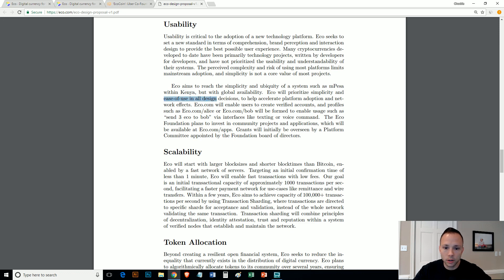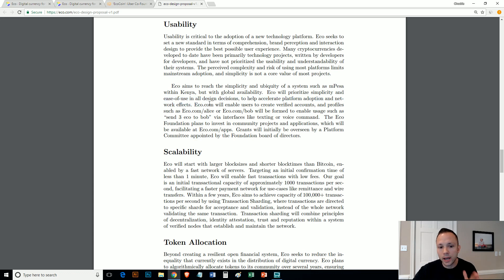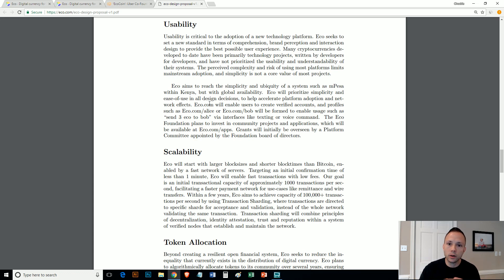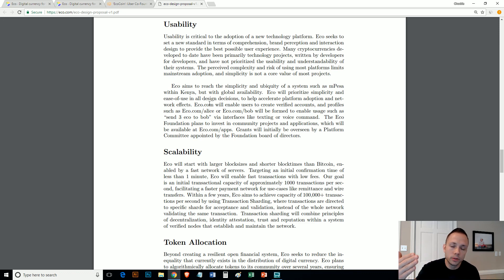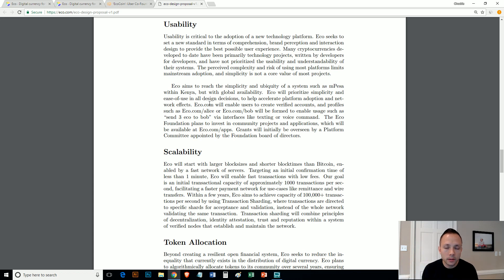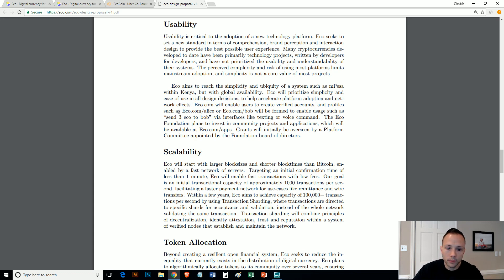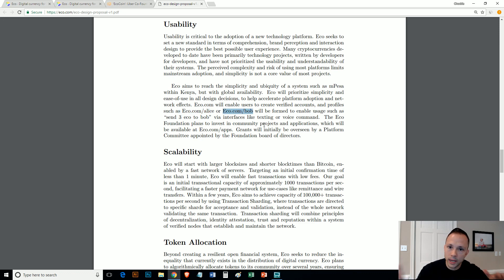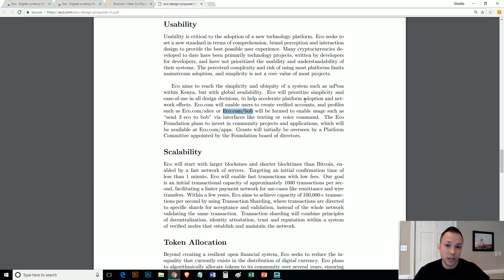ECO will prioritize simplicity and ease of use in all design decisions to help accelerate platform adoption and network effects. I think that's what they would have going for them. They have the ability to pick up the phone—I talk about this a lot—between the Uber guy and all these other advisors who can make connections to be able to say, hey, we want you to have your university be a node and start using this platform. Eco.com will allow users to create a verified account and profile, such as eco.com/alice or eco.com/bob, so plug in your name. That would be your profile, I guess, maybe kind of like a Facebook-ish style.